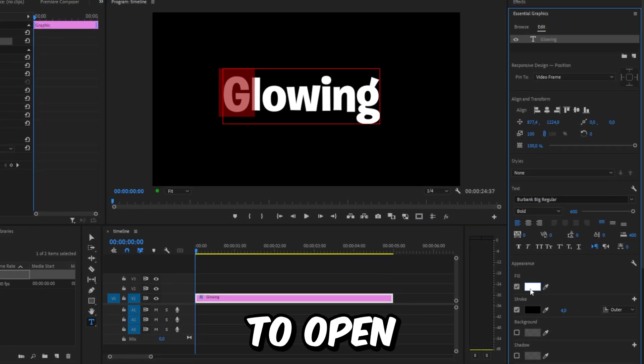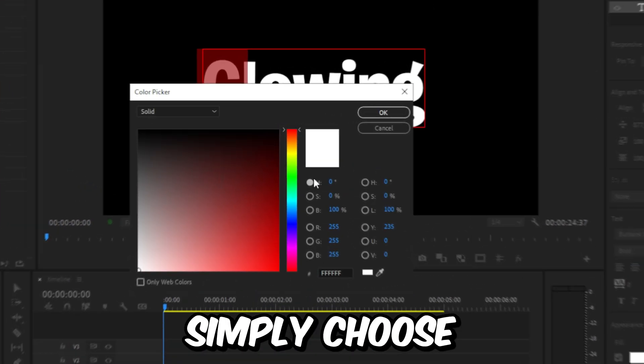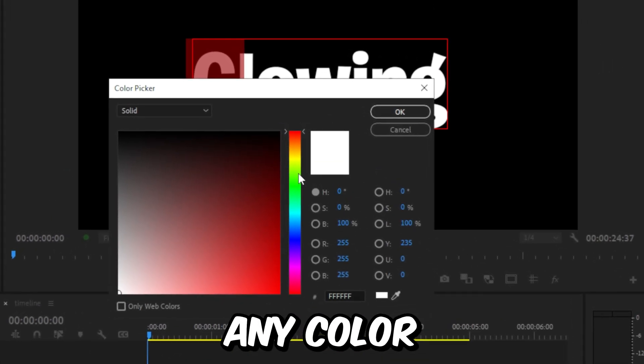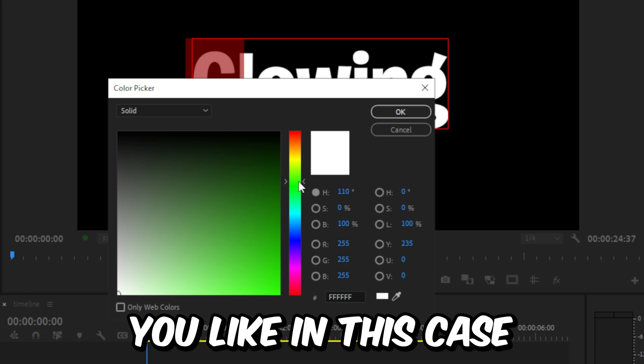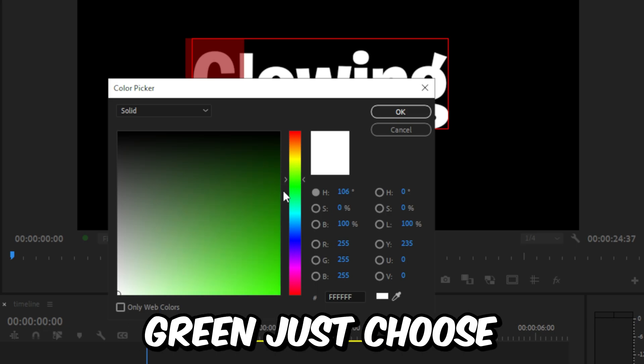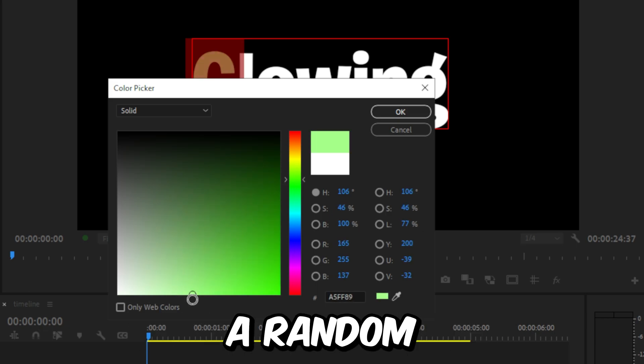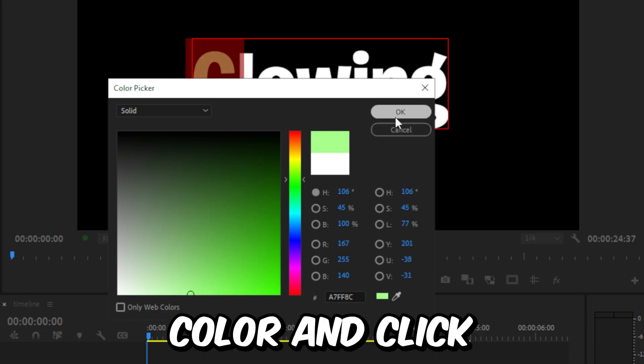In Essential Graphics, click on the Fill Color to open this window. Now simply choose any color you like. In this case, I'm going to choose green. Just choose a random color and click on OK.